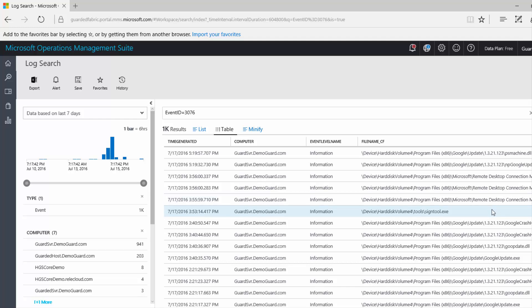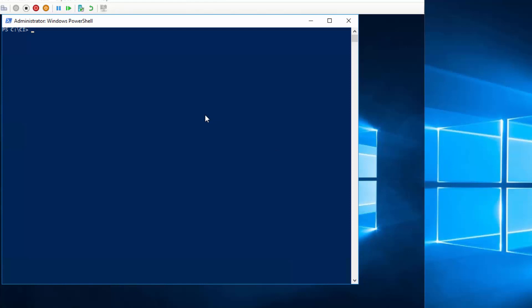Once you want to lock down the server, simply go to that server and then we can change the code integrity policy from audit mode to enforcement mode. Now let's come to the server to run this command to change the policy from audit mode to enforcement mode.